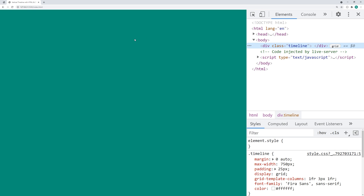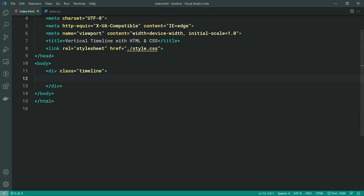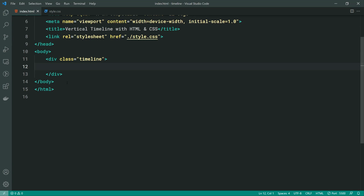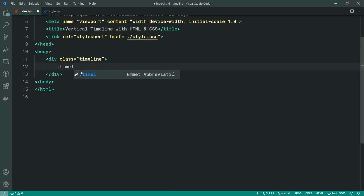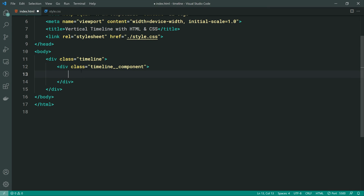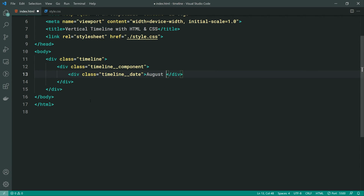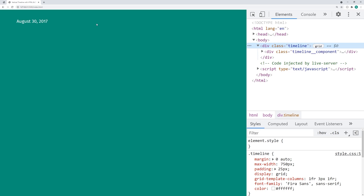So let's go back in the HTML and work on one of our timeline components. We need to create inside the timeline the top-left component containing the date. We can make a new div with a class of timeline__components. Inside here, we can specify another div — this div is going to contain our actual date, so we'll say timeline__date. Inside here we can say, for example, August 30 2017. If I save this and go back in the browser, we can see we get something like this.